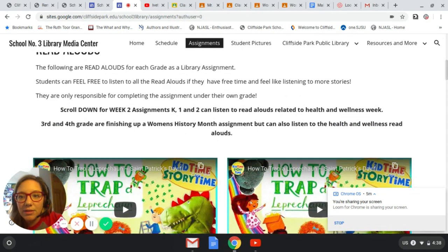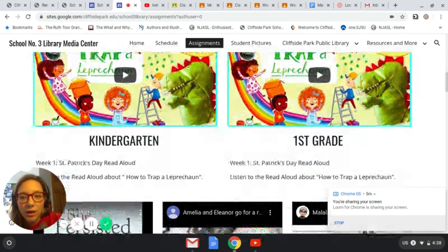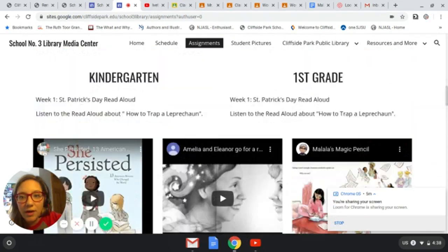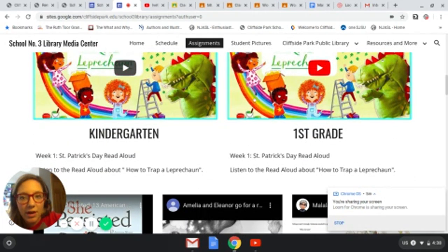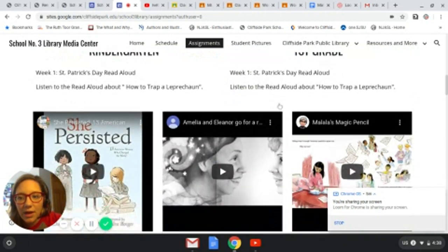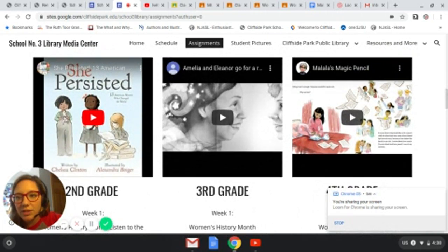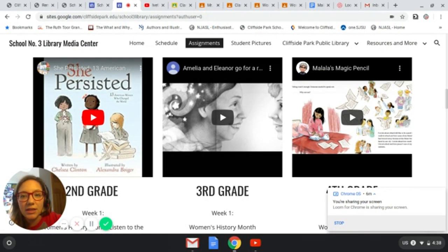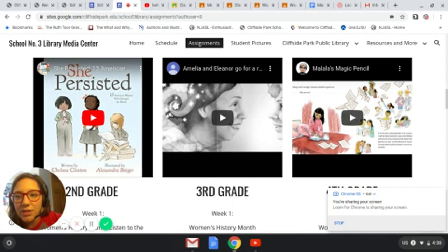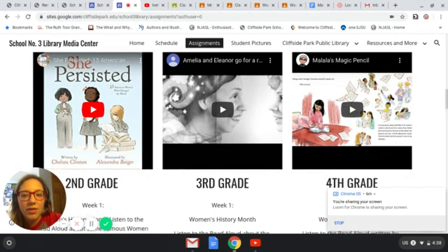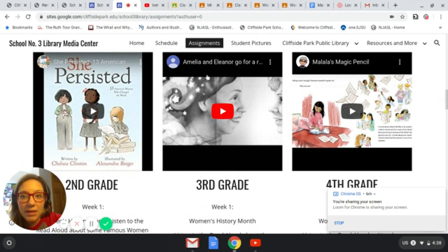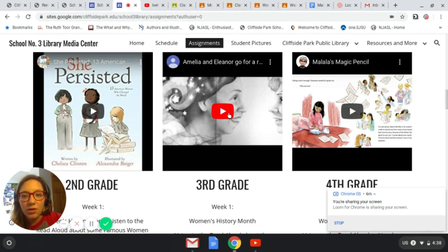A little bit about the assignments page: the first few tabs are week one. This is where you should have come to listen to a read aloud. Kindergarten and first grade, right here. Second grade had a read aloud of one of my favorite books, 'She Persisted,' written by Chelsea Clinton — it talks about 13 women who changed the world. Third grade, this is where your read aloud is for 'Amelia and Eleanor Go for a Ride.' You were instructed to watch this read aloud and then go to Google Classroom to access your assignment.